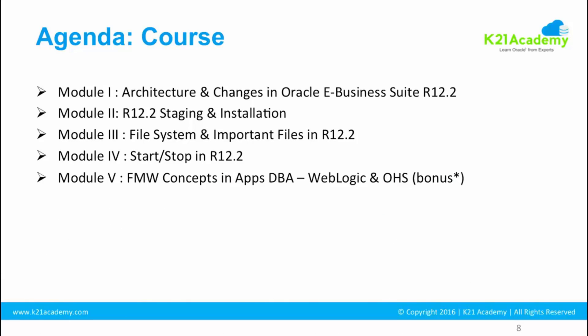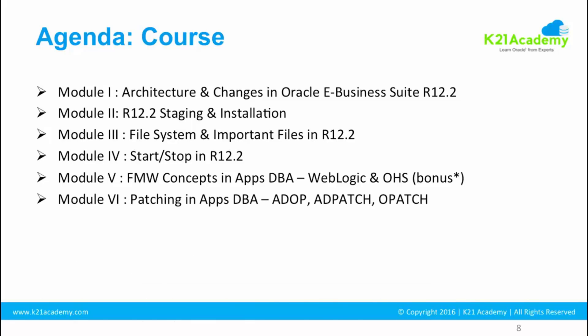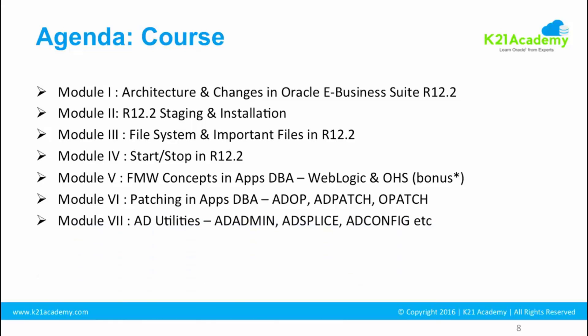Module five is going to be the fusion middleware concept, and this is a bonus which we have added because 12.2 has introduced Oracle Fusion Middleware which is OHS and Weblogic. Module six is related to patching, one of the most common things which DBAs do. We are going to look at ADOP which is Application DBA Online Patching and AD Patch which is a previous version, and then OPatch for database.